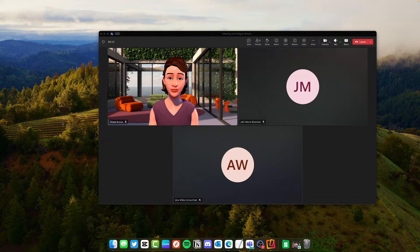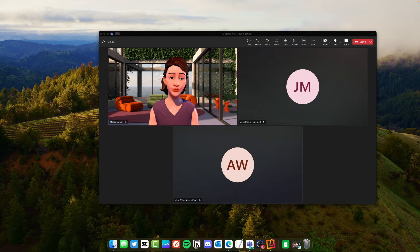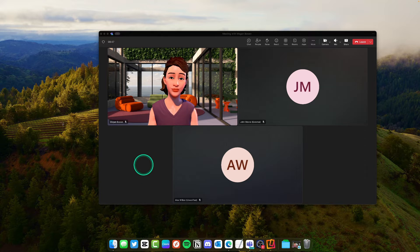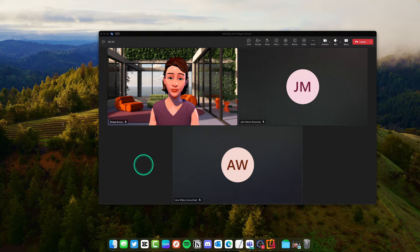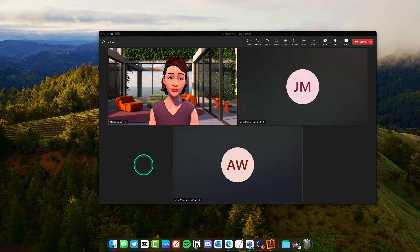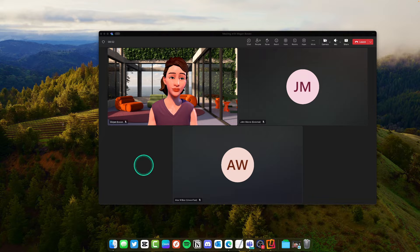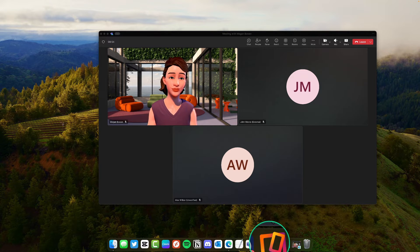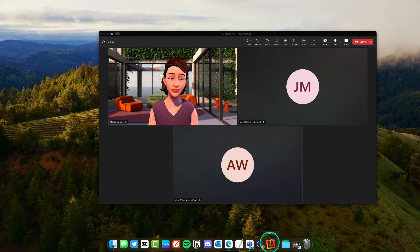What we want to do is we want to get my perspective onto the Mac so that then I can share that window into the meeting. Now what I use for this is I use an app called Reflector.